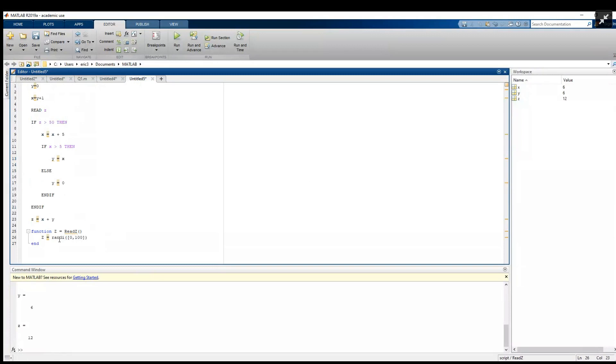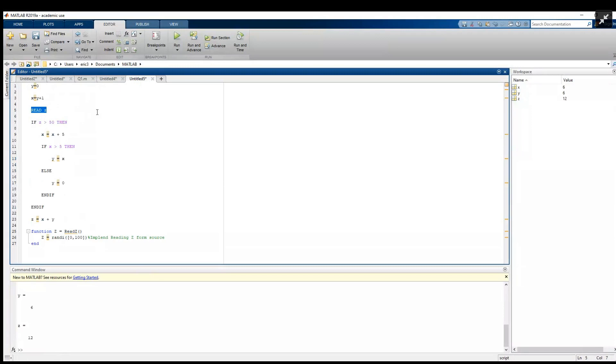And it's a great idea to add a comment here to remind us later to implement reading z from its source. Finally, up here we can use this function. Here in the code they're using the lowercase z as the variable, so we're going to collect the output of our function in lowercase z.